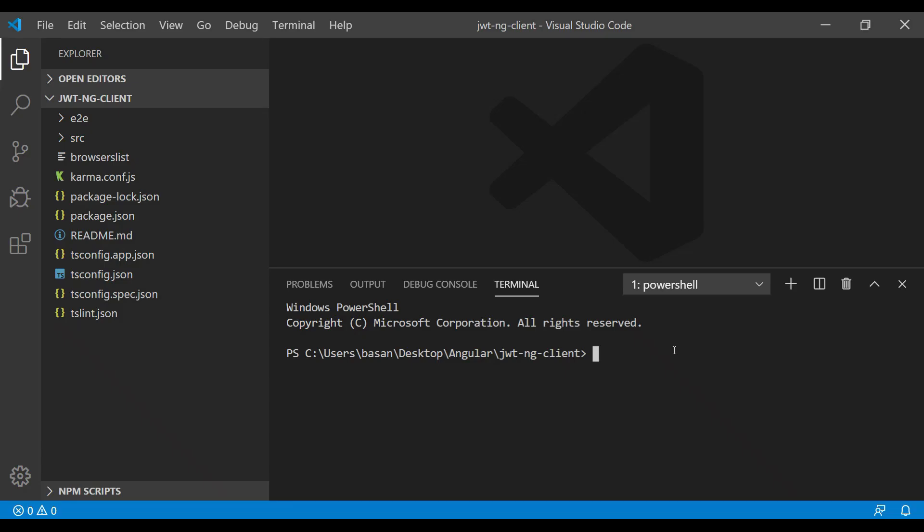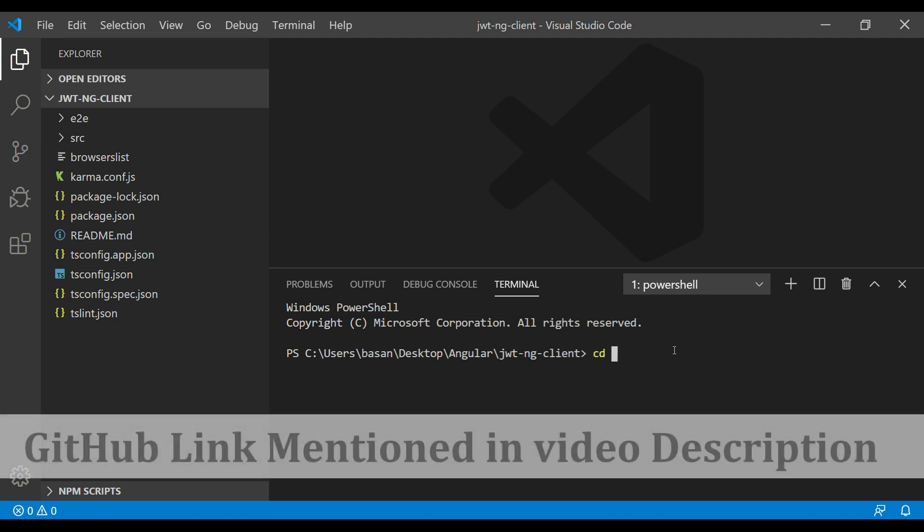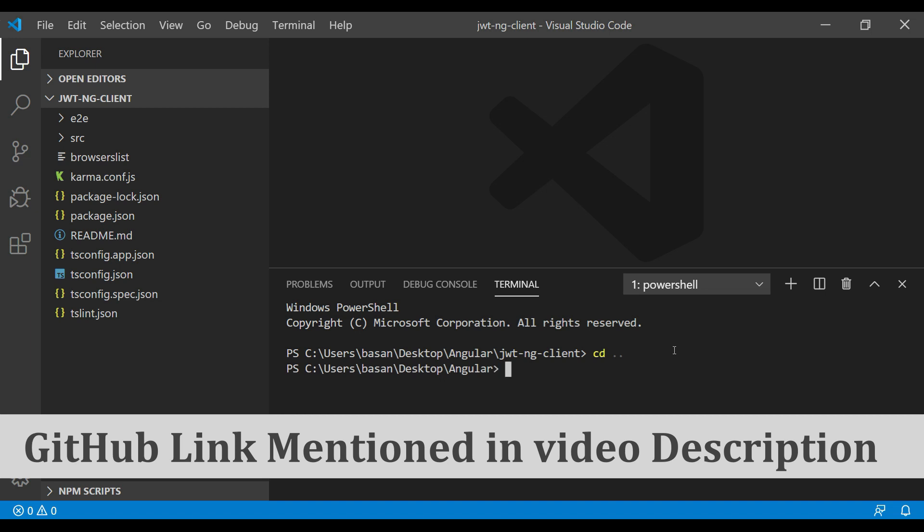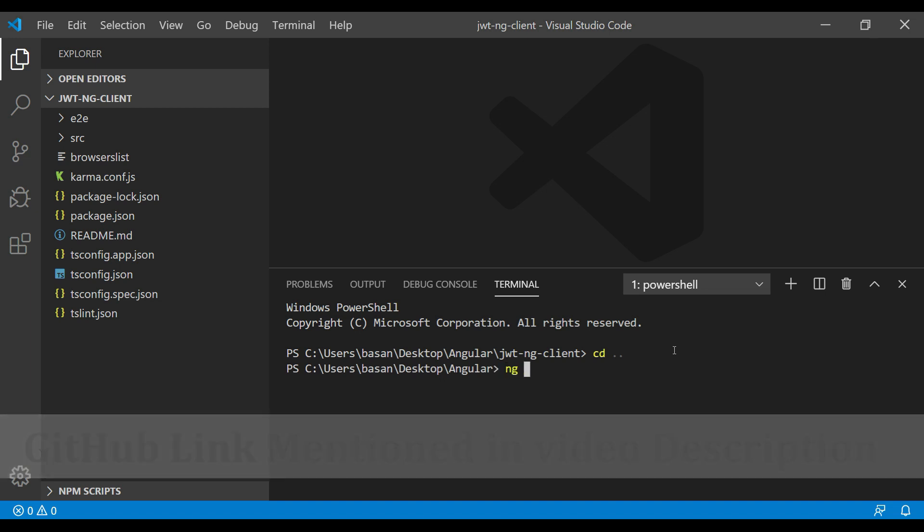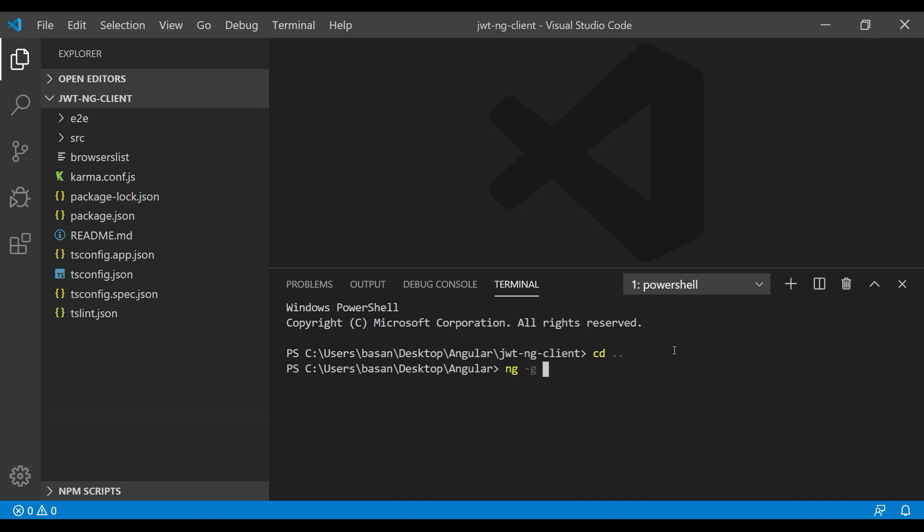Let's go to the root directory. From the terminal, we will create an Angular application. I'll go to the root directory and create an Angular project. We know the command to generate an Angular project: I'll give the project name ng-docker-example. Click enter; it will take a couple of minutes to create the Angular project.